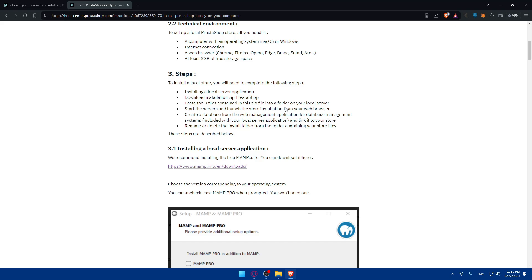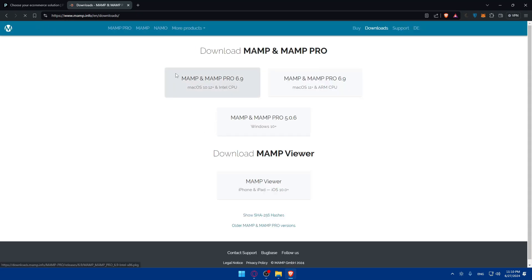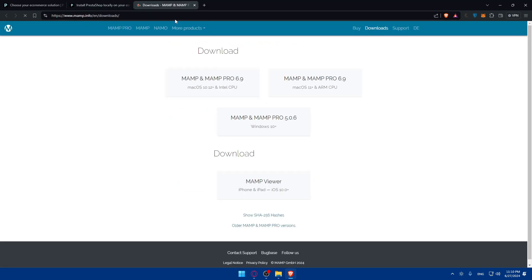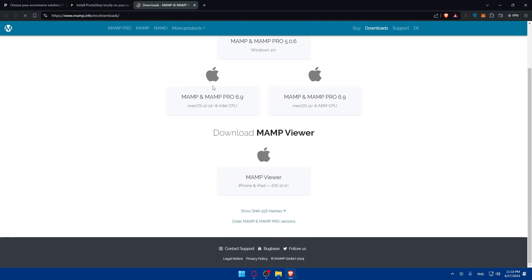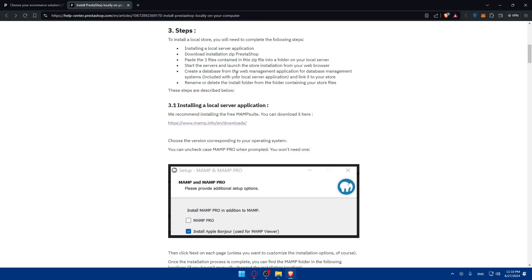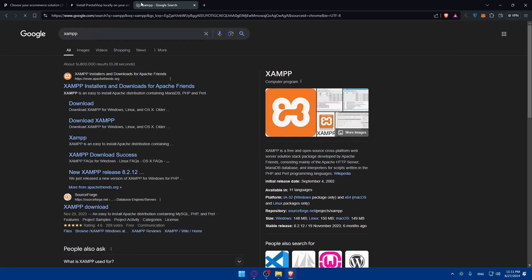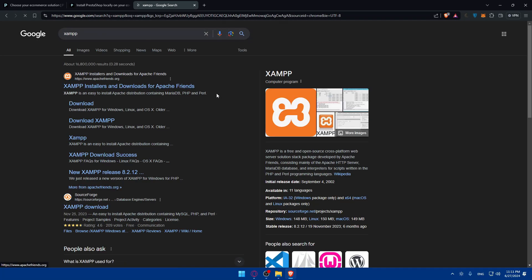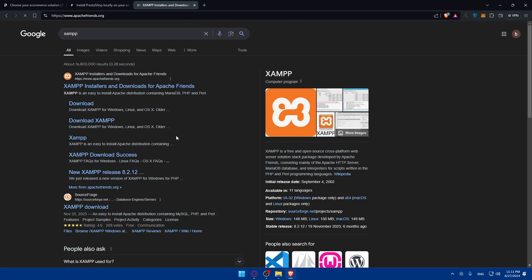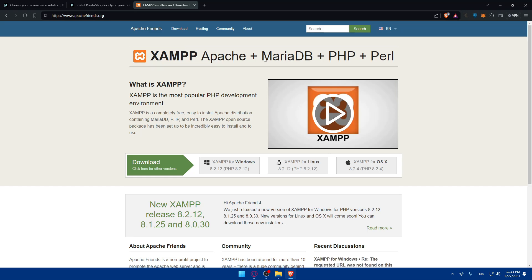First of all you'll have to install a local server application which in this case is MAMP. They give you the link to it. Make sure to open it in a new tab so you can keep this tab. Download on Windows or Mac depending on what you have. If you don't want to use MAMP there's another option like XAMPP.